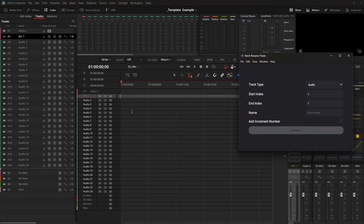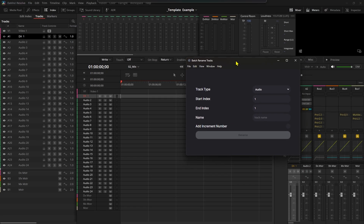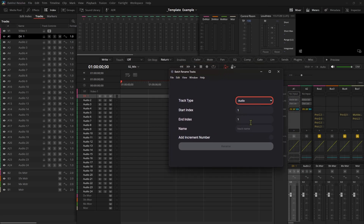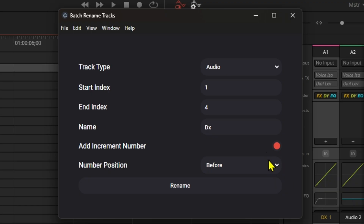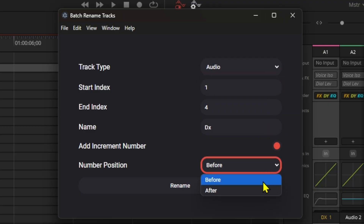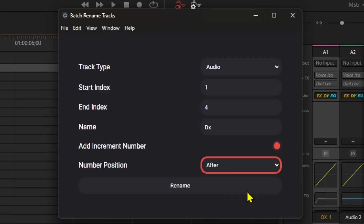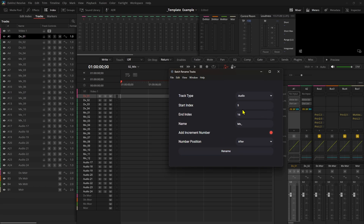For example, if you have multiple audio tracks that you want to rename to dialogue, SFX, music, et cetera, you can just select the range of tracks you want to affect using their index and select the type of track — including audio track and video track. The best part is there's an auto-numbering system, which allows you to add a number before or after the given name. With this tool, you can create a mix template super fast without a lot of trouble. If you're interested in the Batch Rename Tracks tool, I'll put a link in the description.